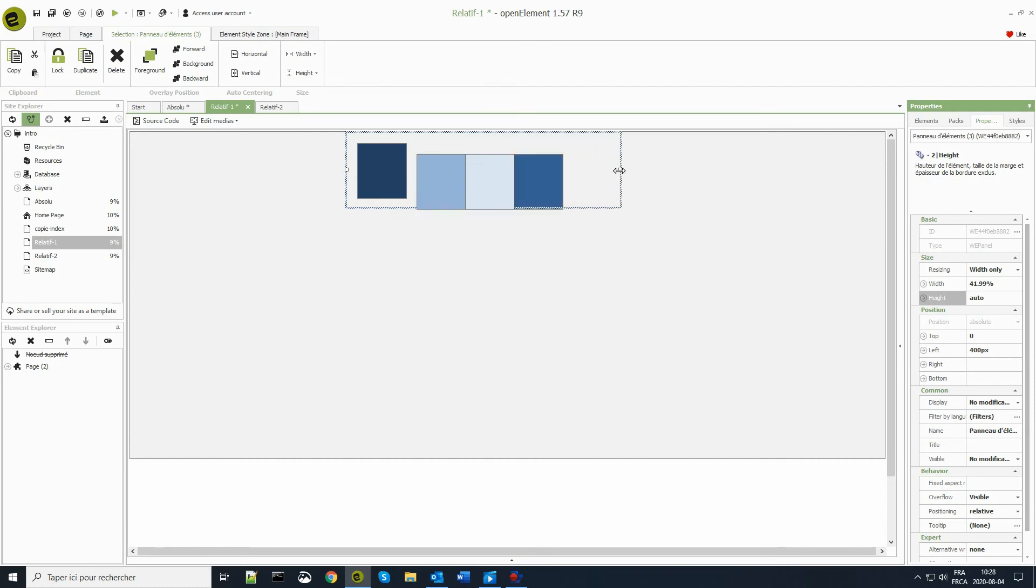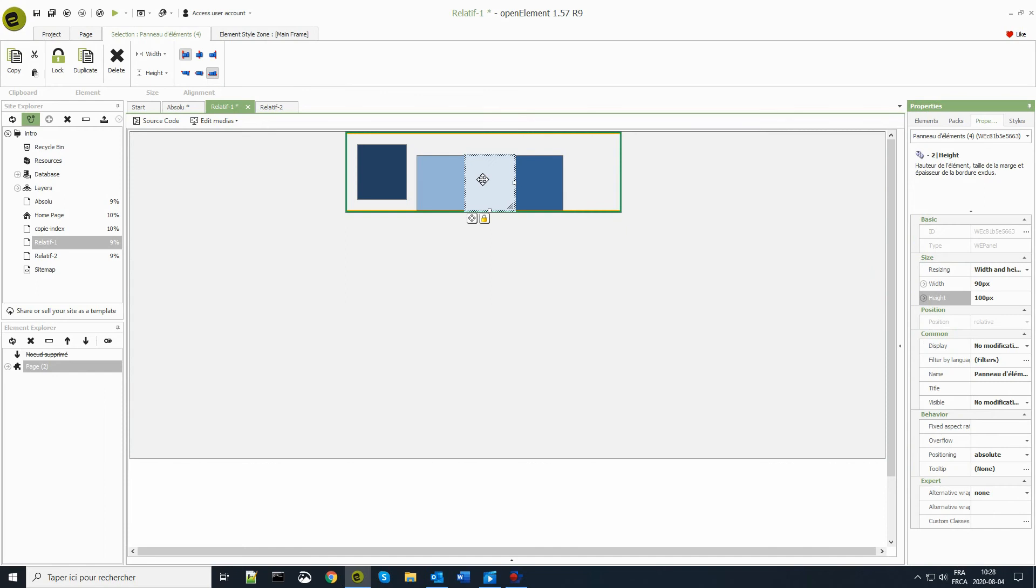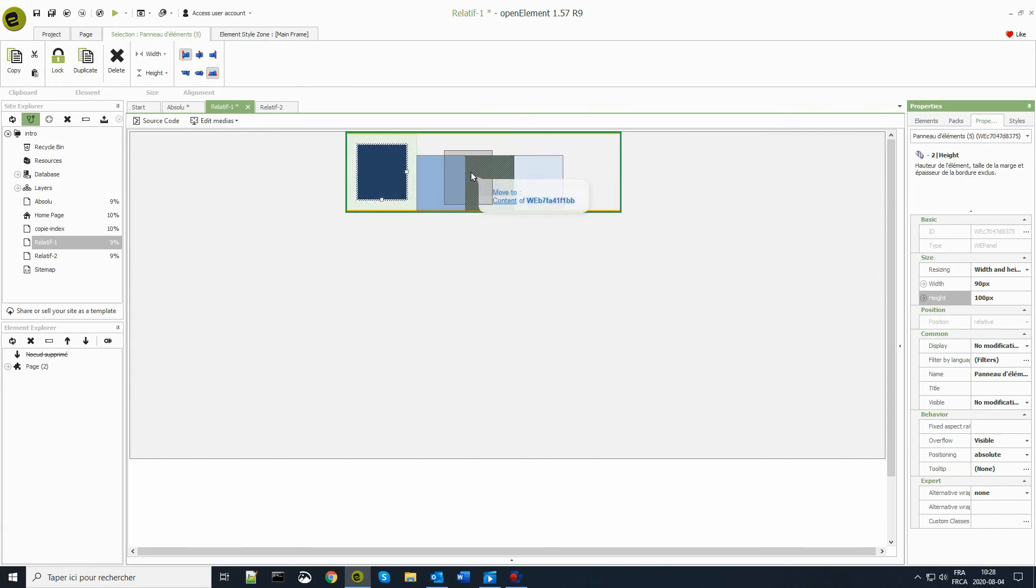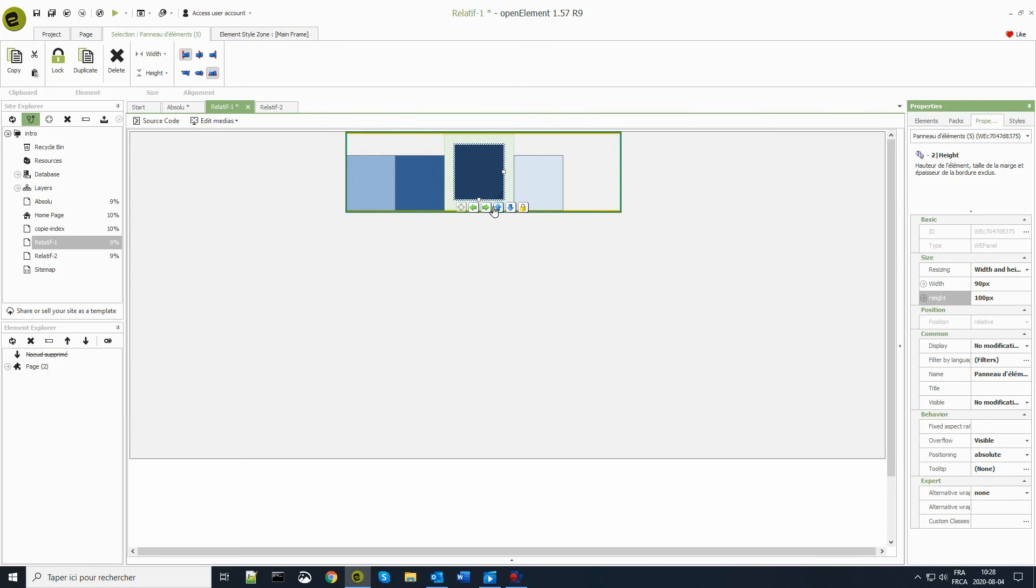Let's go back to a single line. Since the positioning is relative, I can move the elements relative to each other, either by using the mouse to drag them to their new position, or by using the controls included in this little button at the bottom left of the element.